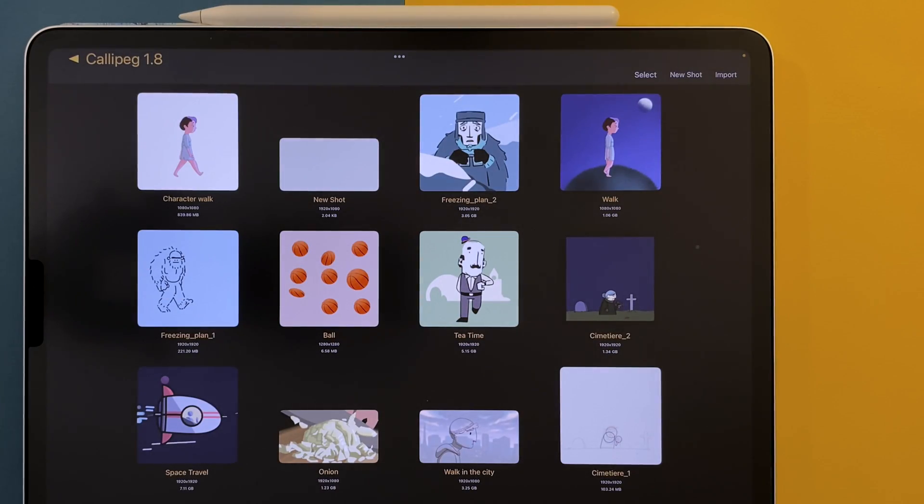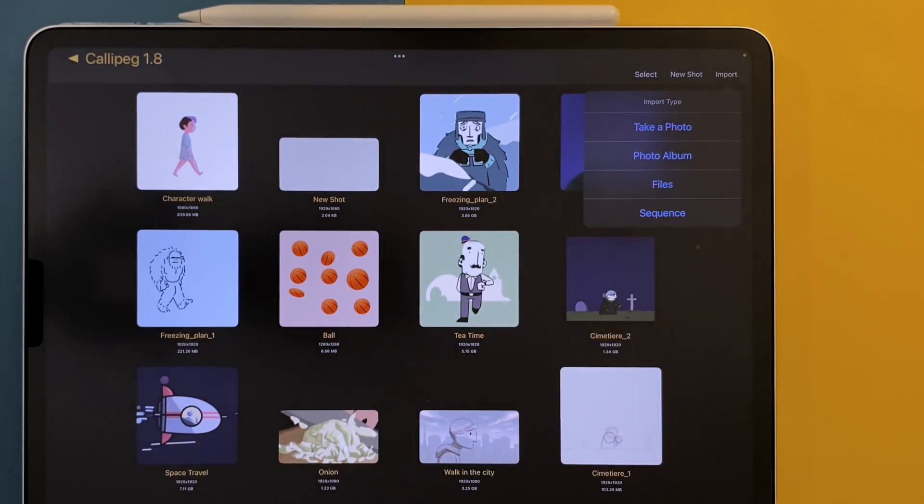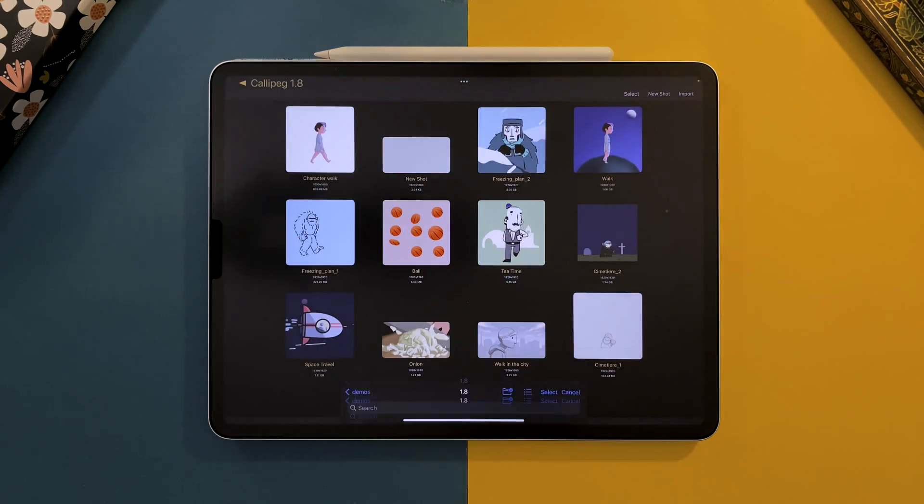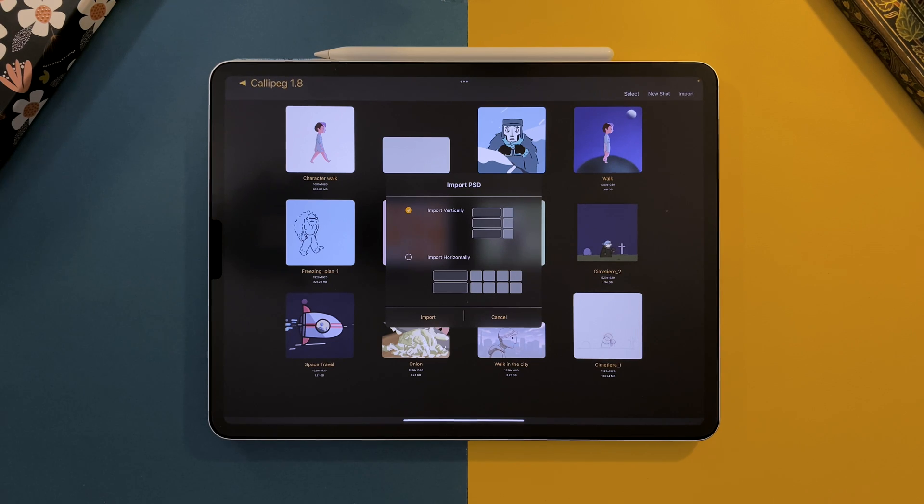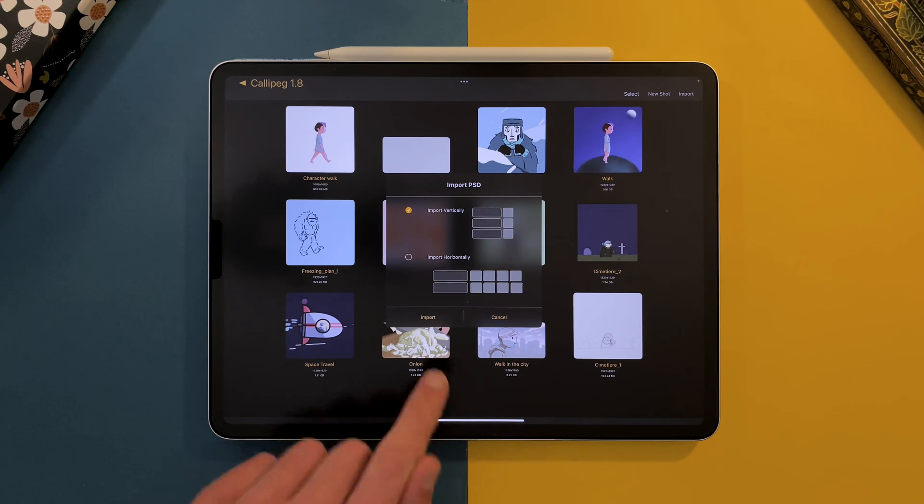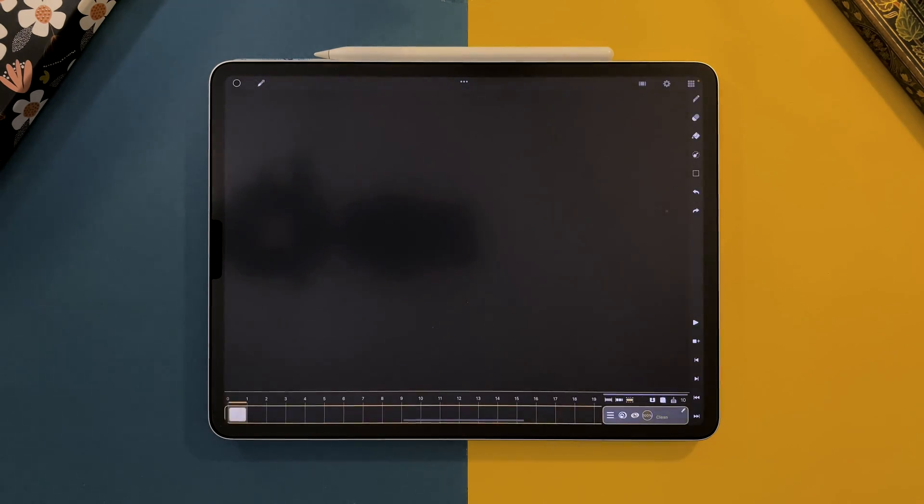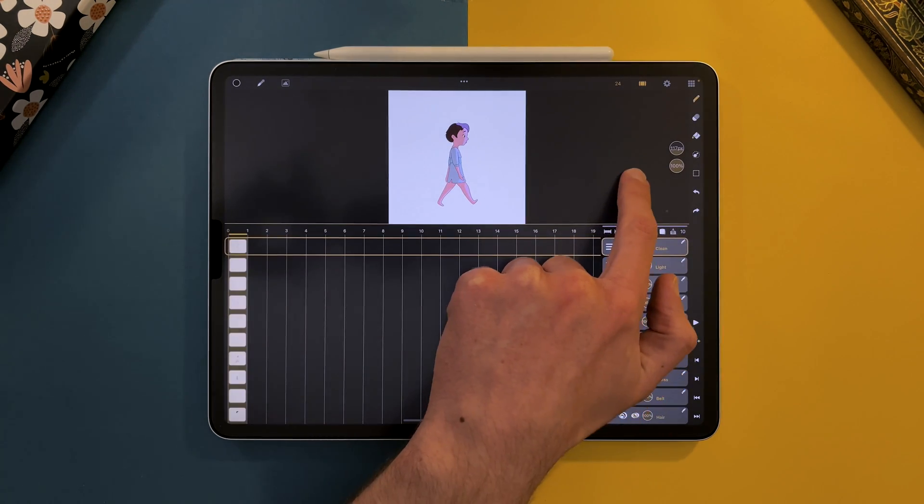Tap on Import, then Files, and tap on your PSD file. Import vertically if you want to import a single image. This will import a single image with all your layers, but no animation.